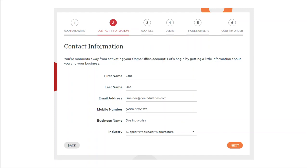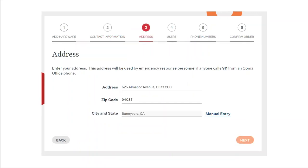This takes you to the contact information page. Fill in the blanks and click next. Now enter the address of your business. In many cases, once you type in the street address, you'll get a pop-up providing the zip code, city, and state. If that doesn't work, you can select manual entry. Click next when you're done.